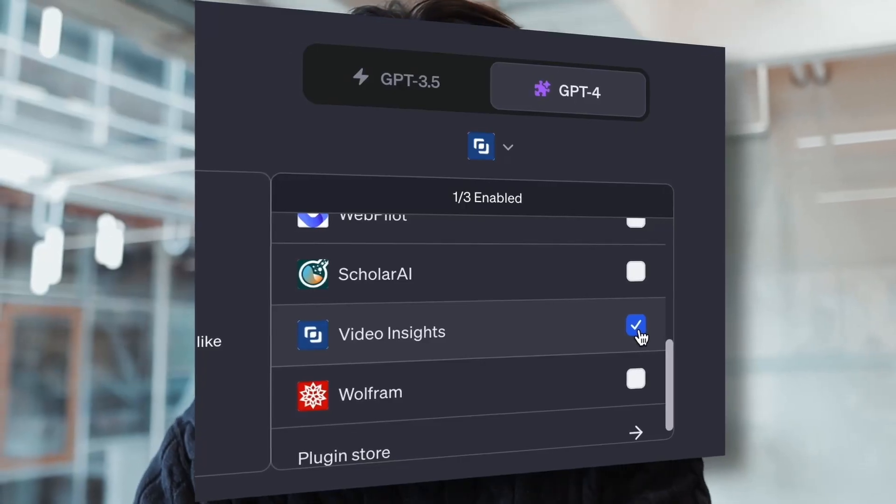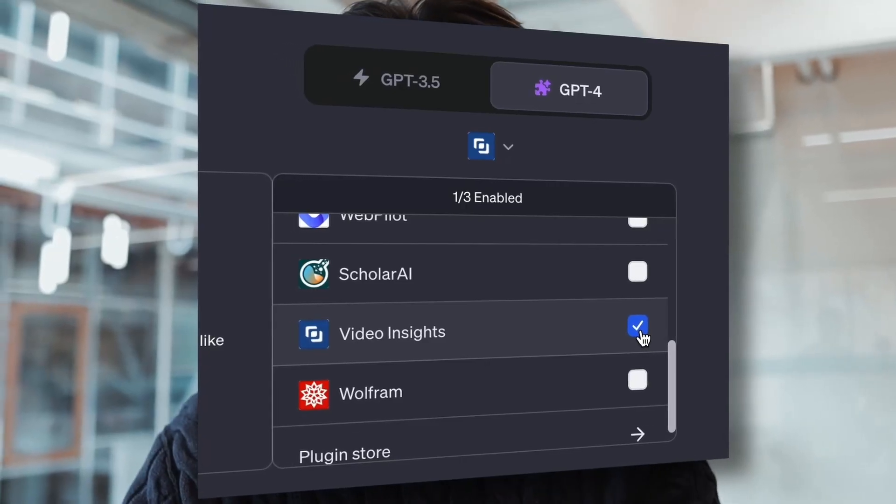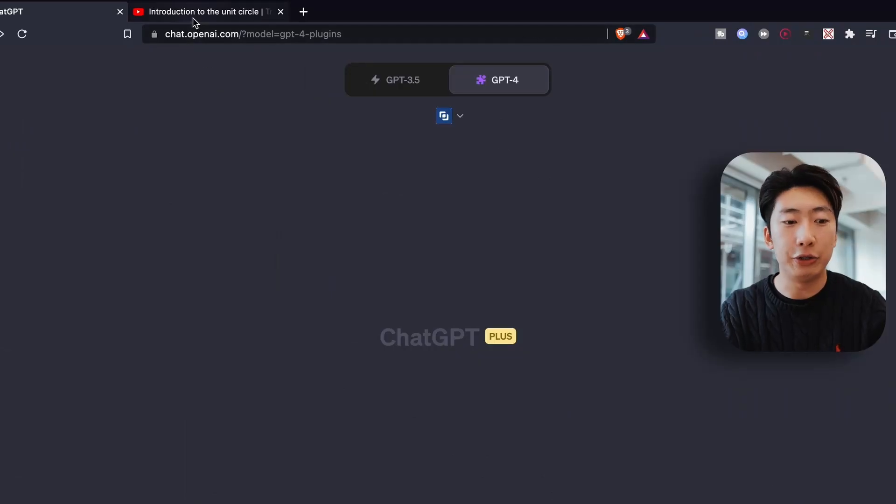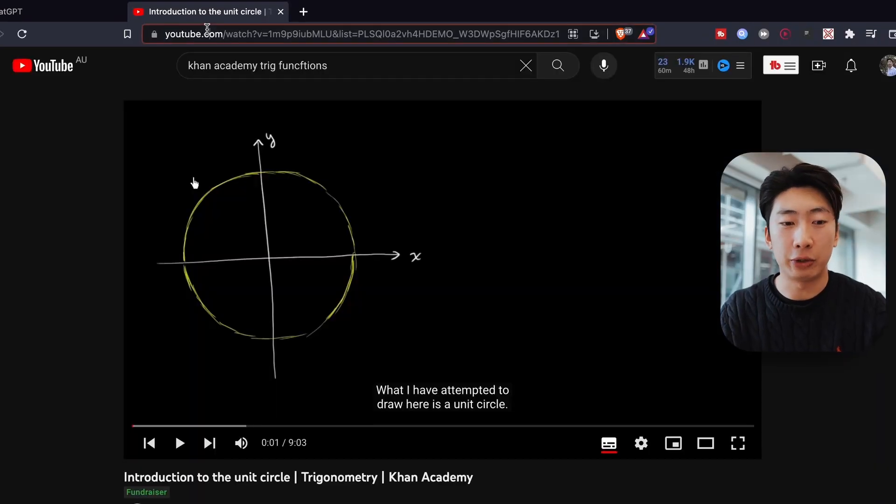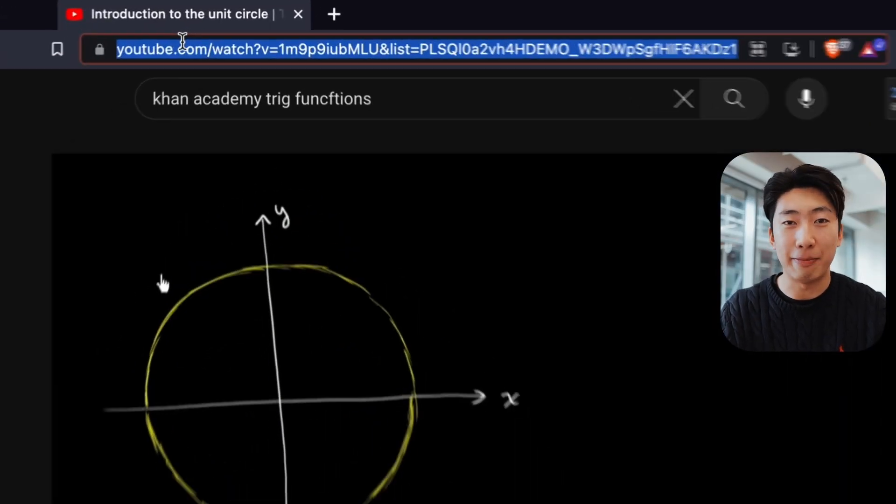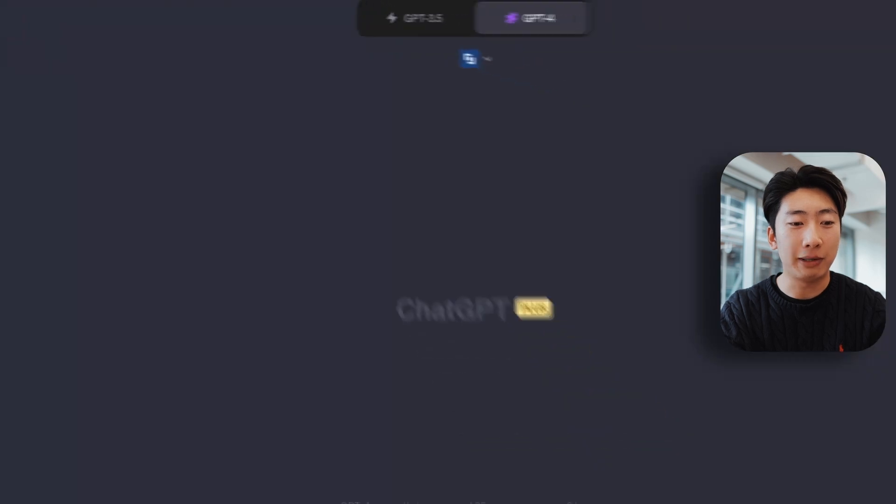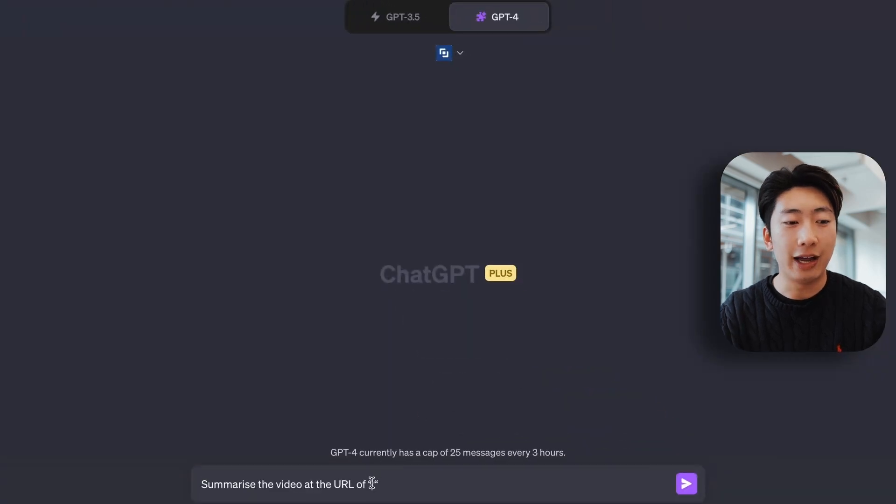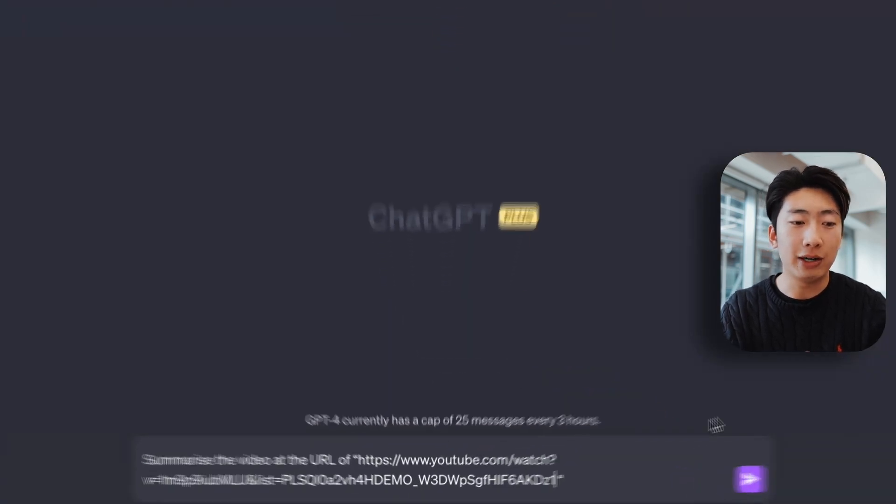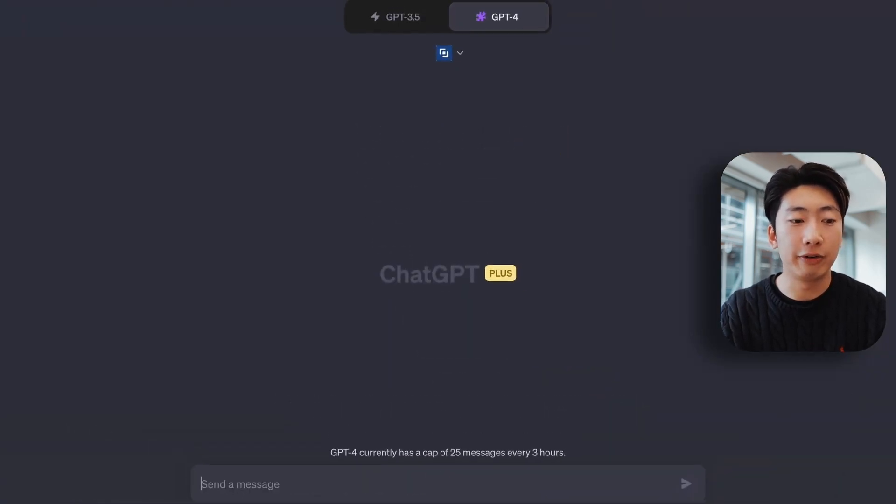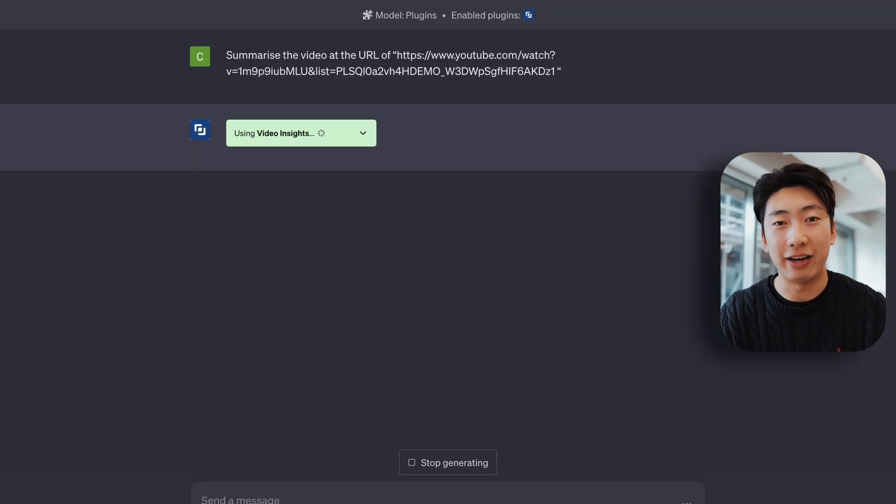Next plugin is called Video Insights, and this can summarize a full video for you. So I have here a YouTube video on some trigonometry by the amazing Khan Academy. So let's copy the link over and type summarize the video at the URL of and paste it.